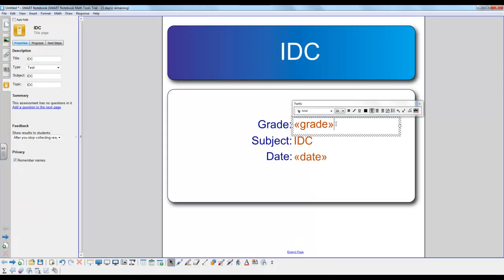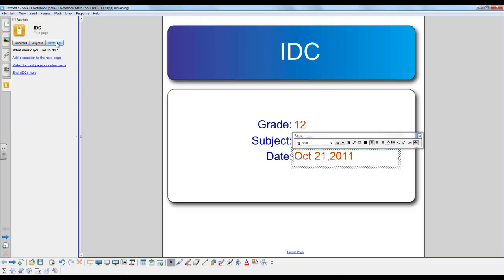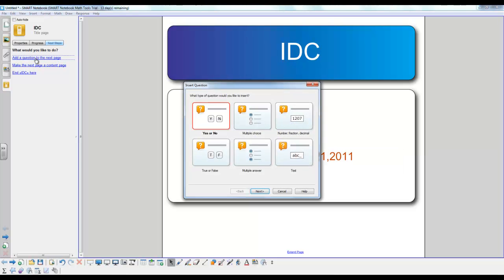Once you have the title page included, you can start modifying the date and the grade. Now the title page is created. You just click next steps and add a question to the next page.